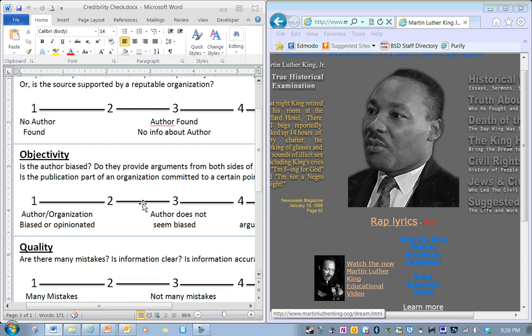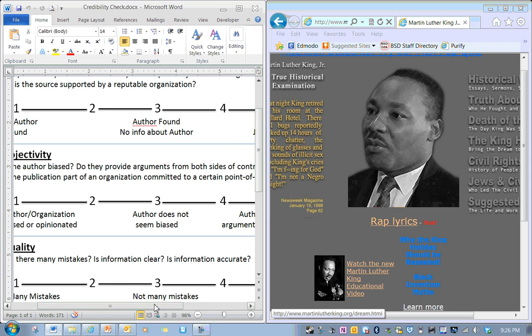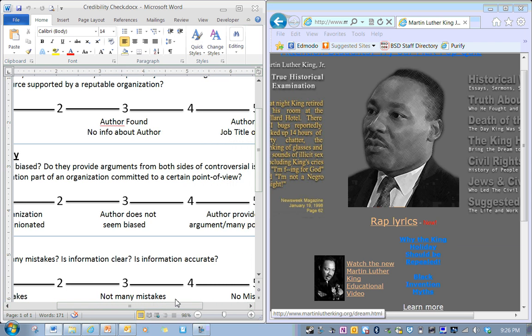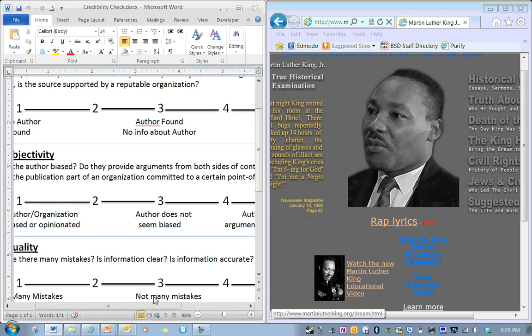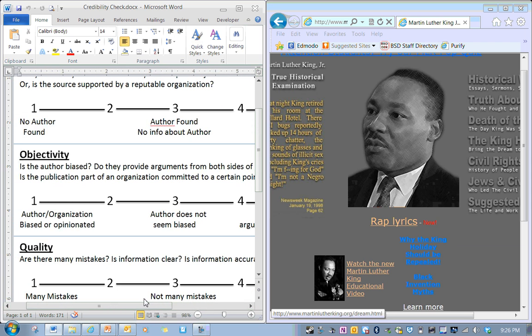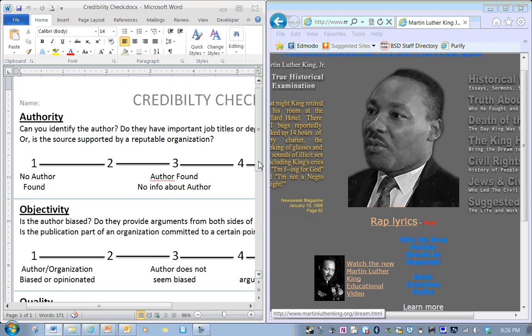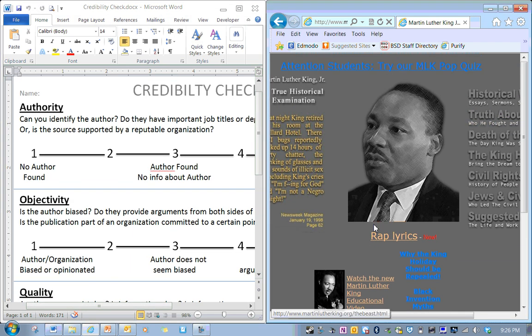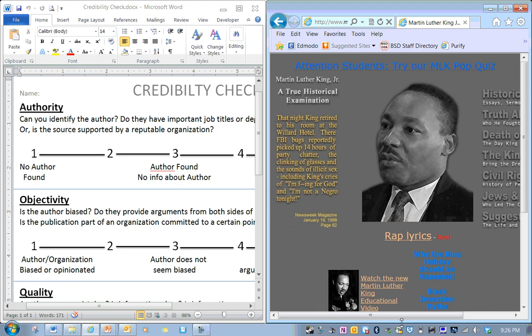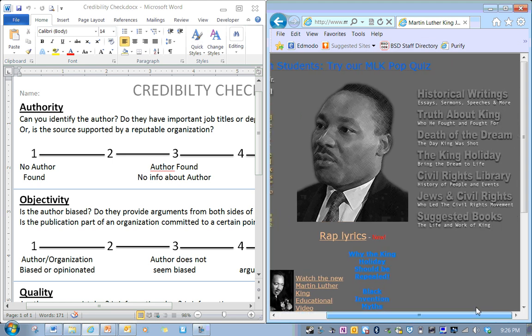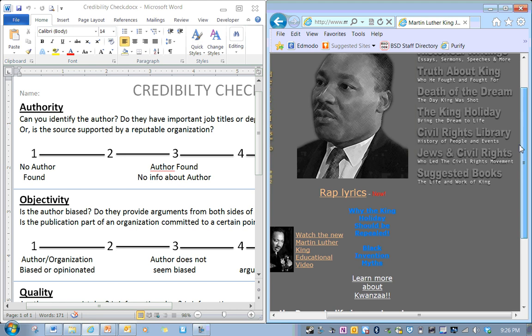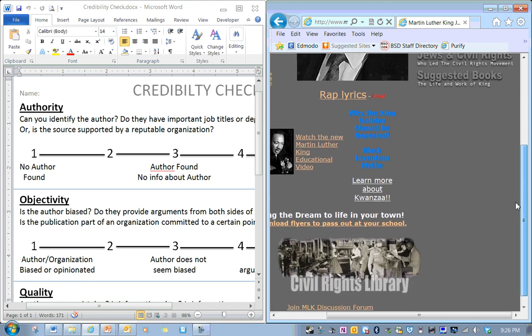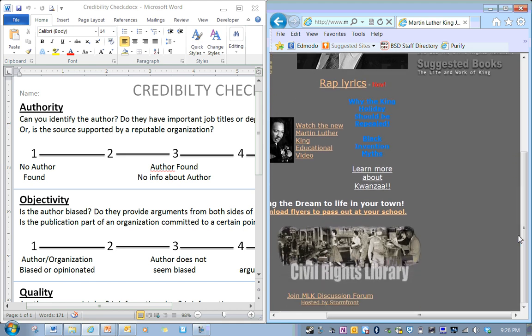Objectivity. Is the author biased? Does the author hold an opinion that they want to persuade me on? So I need to do that, and for objectivity and for authority, I really need to find out who the author is. Sometimes it's tricky on a website. And a lot of times they put it down on the bottom of a website.